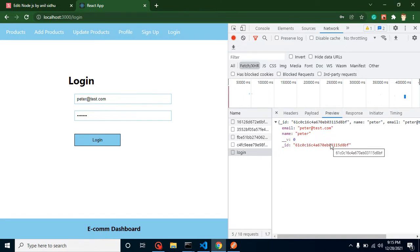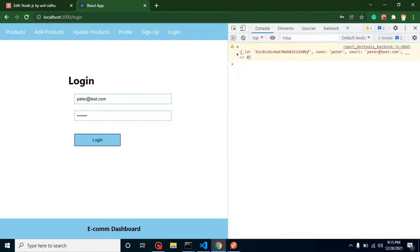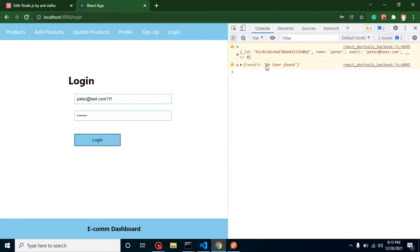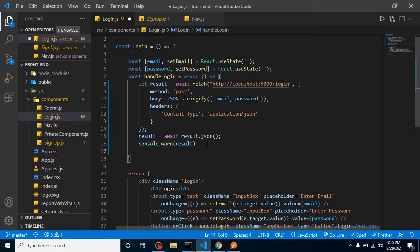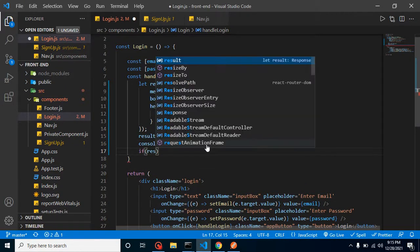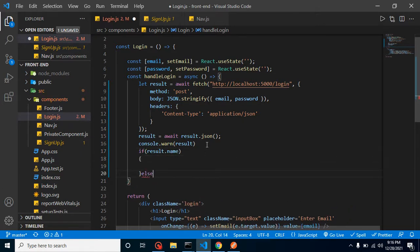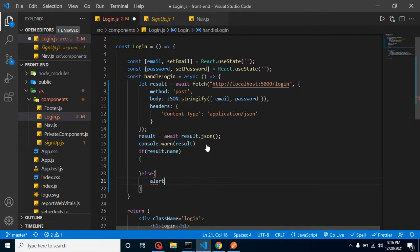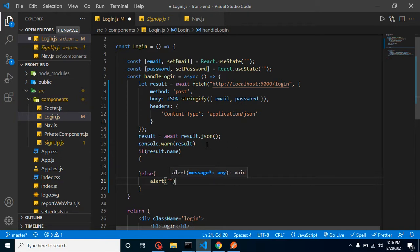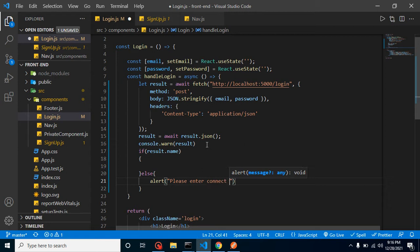There is also a case where we send wrong credentials — wrong password or wrong email. In that case we will get a 'no result found' response, so we need to show an error. We check if result.name exists, meaning we got a valid result. Otherwise, we show an alert saying 'Please enter correct details'. In upcoming videos we will build a proper UI for errors, but for now the alert works.